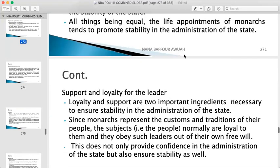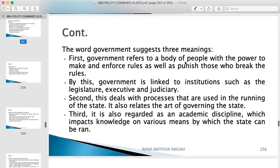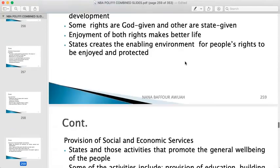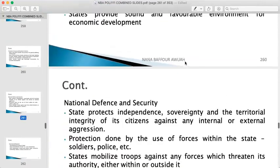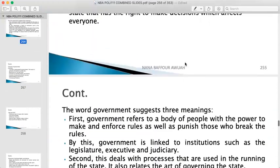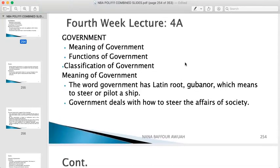That's all about today's lecture on government. We've talked about the definitions of government, the functions of government, and the classifications of government. Thank you so much for listening to this particular lecture. Please don't forget to like the video and subscribe if you haven't already.